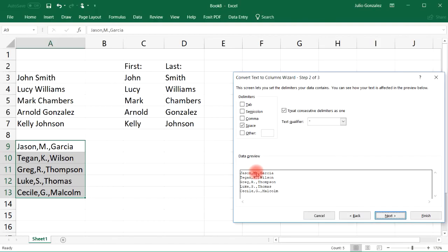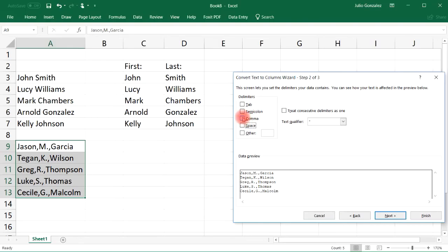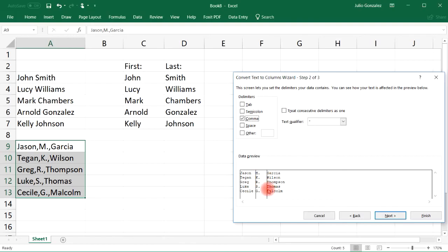So let's uncheck the space option and let's check the comma option. Now we can see the vertical line, so this time we need to paste it to three columns as opposed to two columns like we did in the last one.